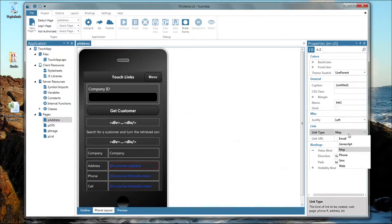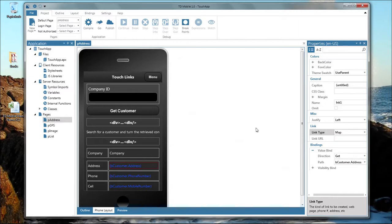There is a field for the company ID where one can enter the company ID and retrieve that customer, then the data is shown in fields coming from the database. These fields are already linked to the database through a value bind — in TD Mobile the path to that value bind is bcustomer.address. So the customer address from the database is displayed as a touch-enabled link, and if you set the link type to map, the link information is passed to the map application when somebody taps on it.